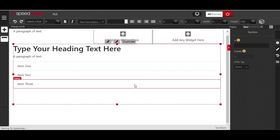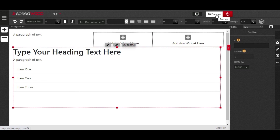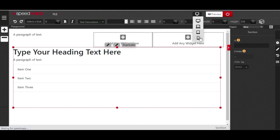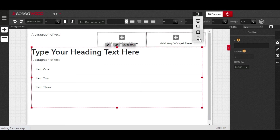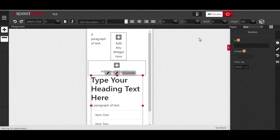To preview your work, click the preview button and it will show you how your website looks before publishing. There is also a responsive view button that lets you view your work in desktop mode, laptop mode, tablet mode, and mobile phone mode, so you can see how it looks across all devices.